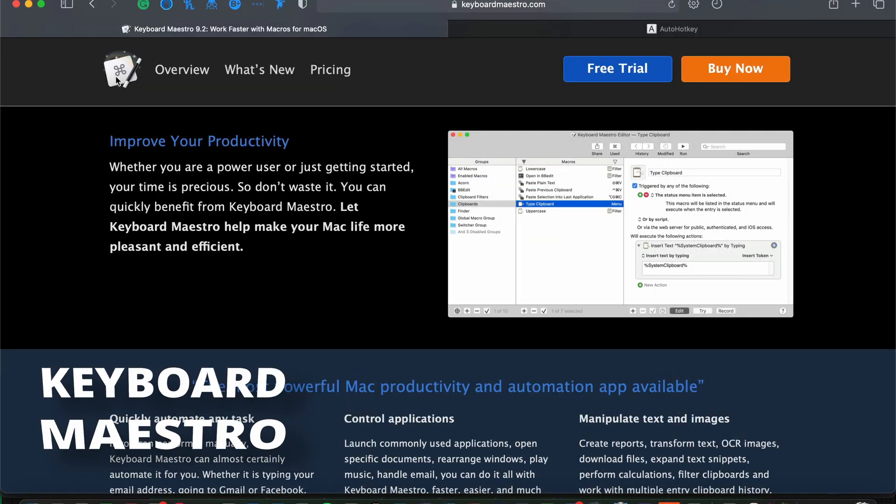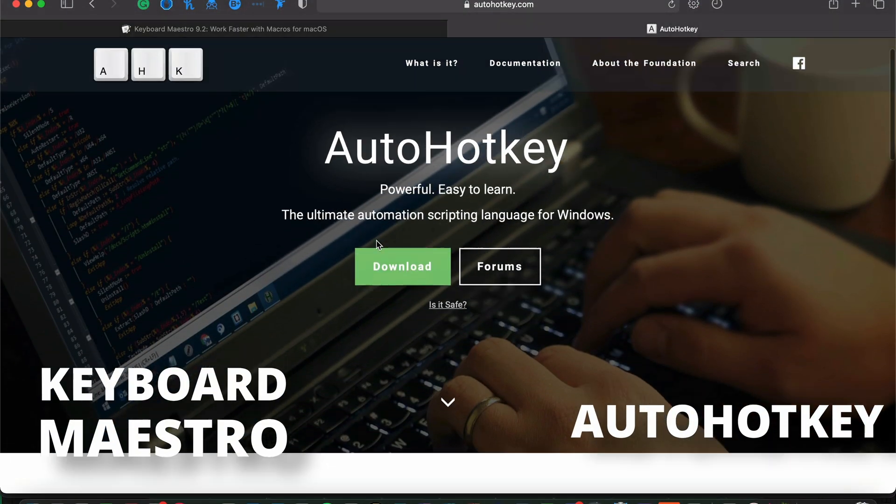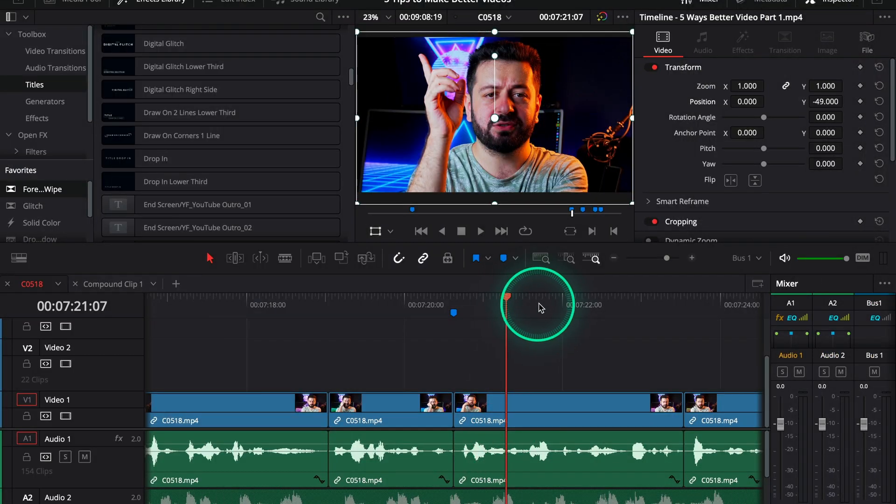Last but not least, tip number five — the biggest time-saver — is using macros. It's kind of a step up from keyboard shortcuts. I use macros to eliminate all repetitive tasks in my video editing. On Mac I use software called Keyboard Maestro, and on Windows you can use AutoHotkey. Macros allow you to perform multiple tasks or a sequence of tasks with a single click or button combination. For example, to cut a clip in your video, first you need to select the beginning of the cut, then make a cut, then select the end of the cut.